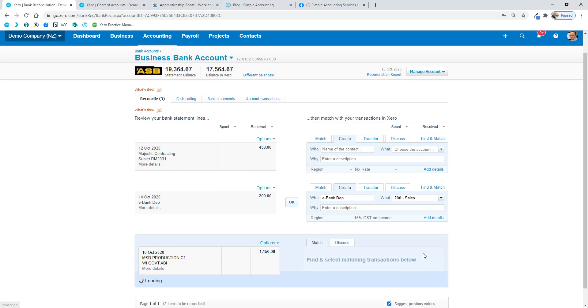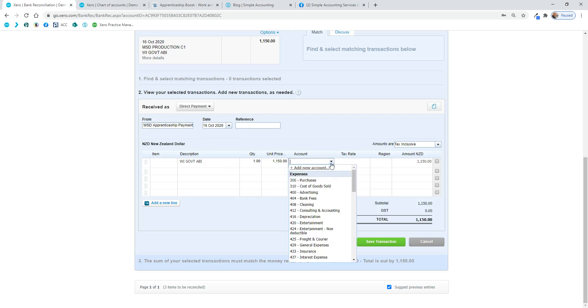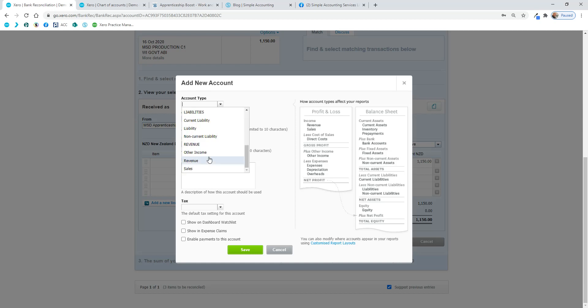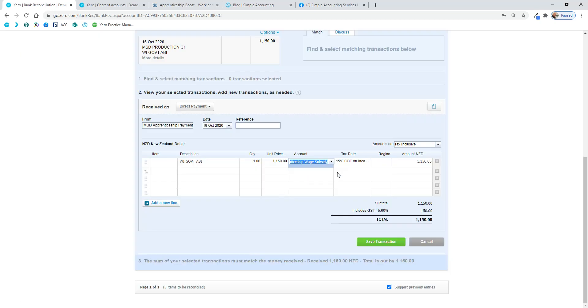If you click on add details, it brings up more information that you're putting in about this particular transaction. The account here, we want to add a new account. The account type is revenue, and the code was 209. And there's 15% GST on income on that. So what that's done is set the new chart of account code up, and click on save transaction.